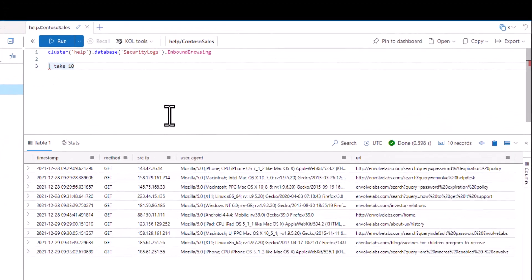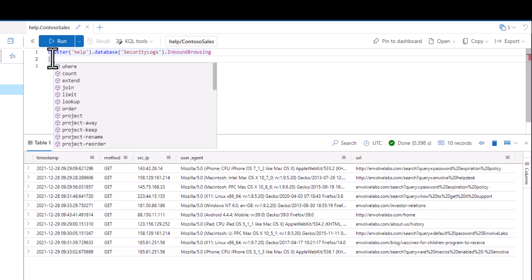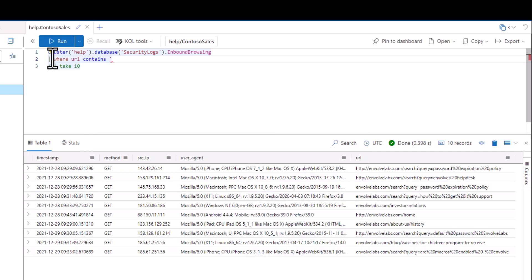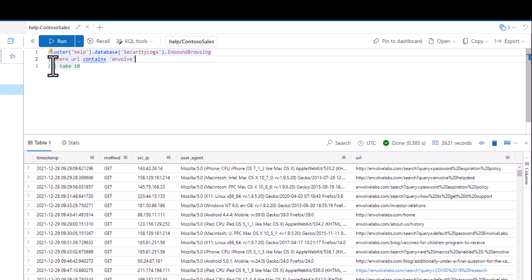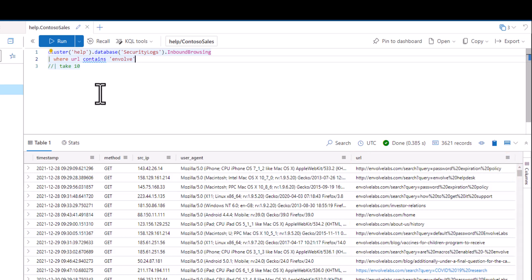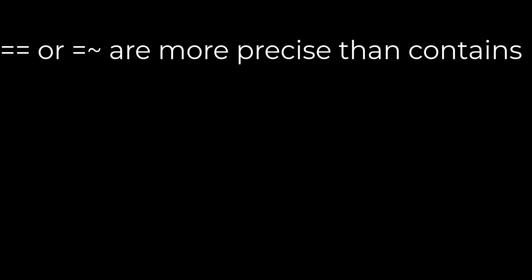As an example, in this query we want to find URLs that contain 'involve' anywhere in the string. We aren't sure what the full domain name is, but we think it has 'involve' somewhere in it. Contains will find all values with 'involve' anywhere in the string — at the beginning, at the end, or in the middle of a word. This can be very useful, but should be used with caution because it's more likely to produce unwanted results. Contains also uses much more processing power, so it should be used only when needed. More precise options like double equals or equals with the tilde symbol are preferred when they provide the desired output.